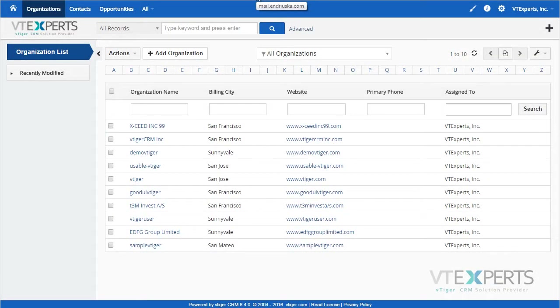VTiger related record update extension was designed to allow data to be updated back to the primary record.